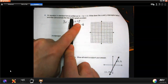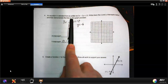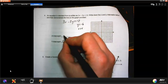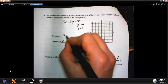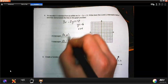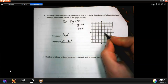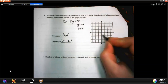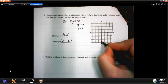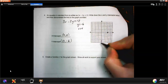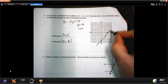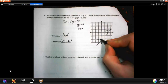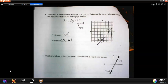For the x-intercept, set y to 0: 12 divided by 3 equals 4, so x equals 4. The x-intercept is at (4, 0). We go over to x equals 4 and down to y equals negative 6, and there's your graph.